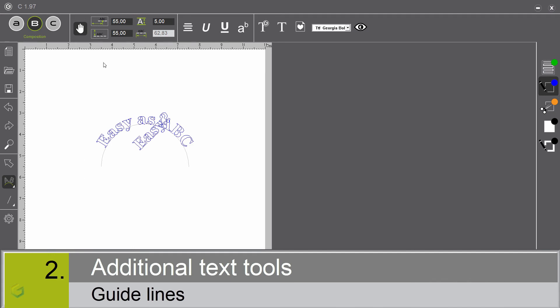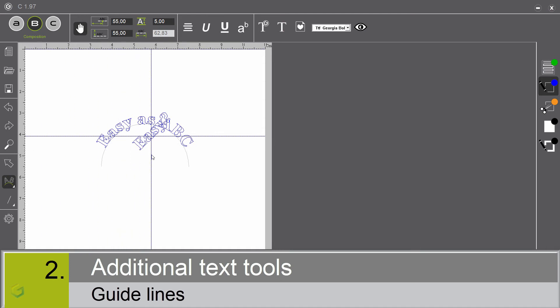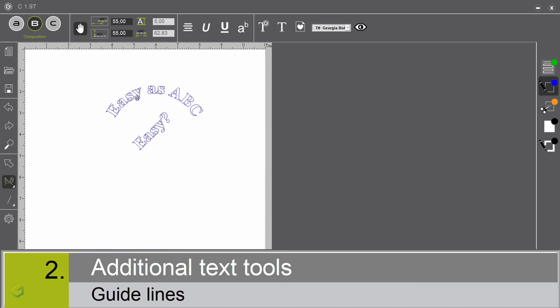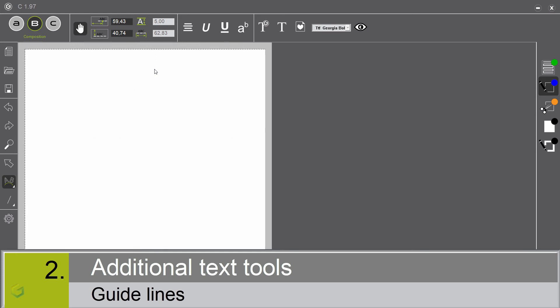Guidelines. We have horizontal and vertical guidelines. We can use them to snap the text. To delete them, just click on it.